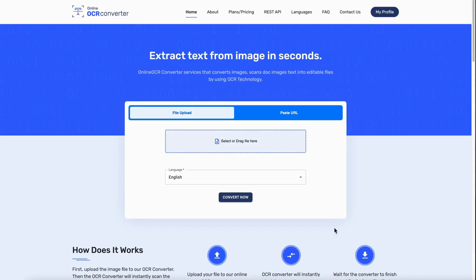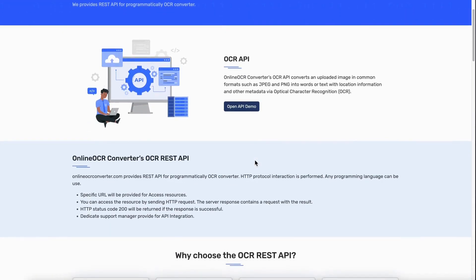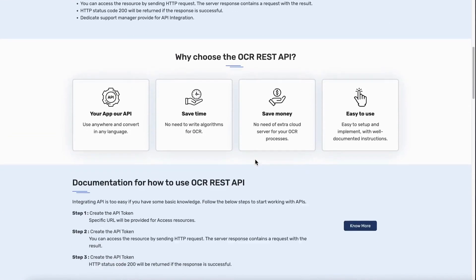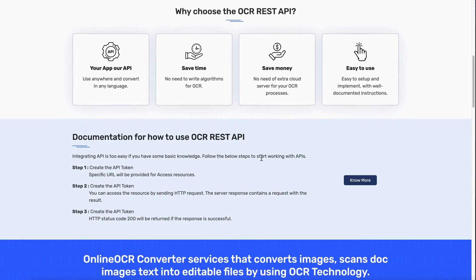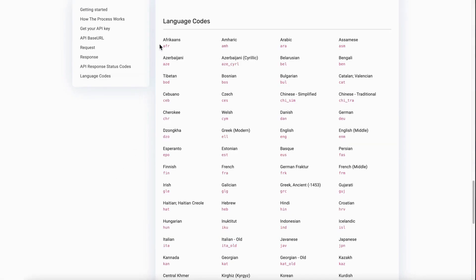For that, go to the REST API page, and as you scroll down, in the Documentation section, click on the No More button. This will open the documentation page. Click on the Language Codes in the sidebar, and there you have all the language codes for various languages.